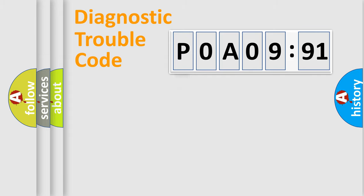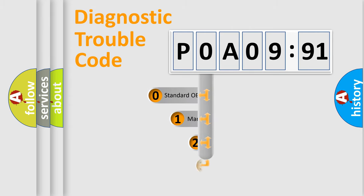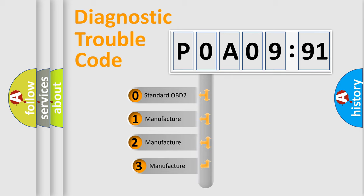Powertrain, Body, Chassis, Network. This distribution is defined in the first character code.